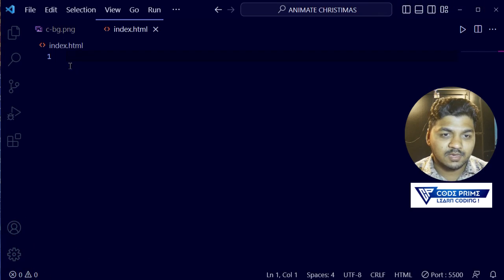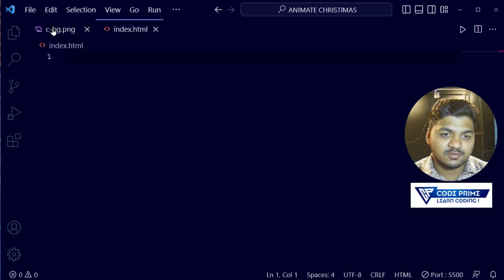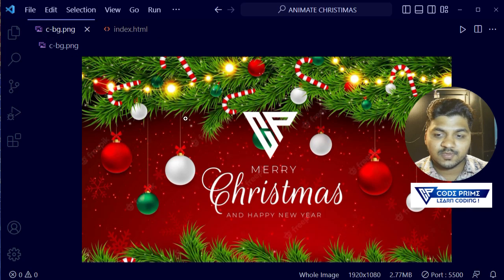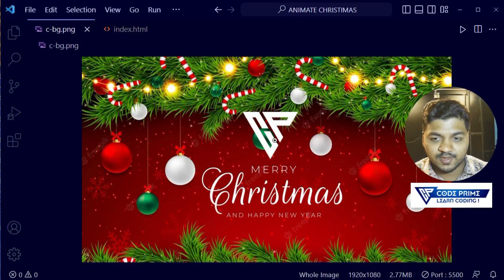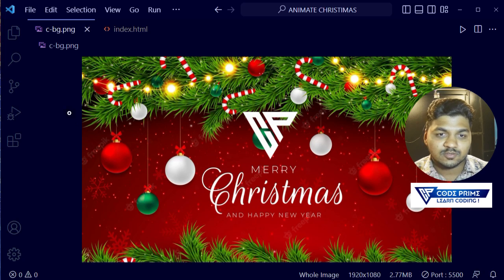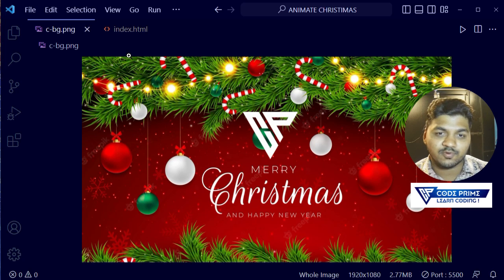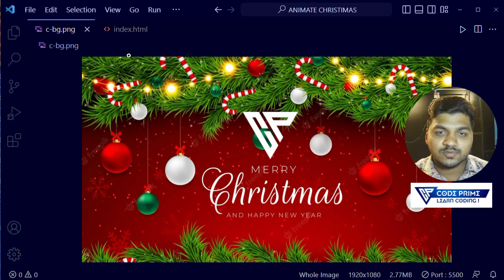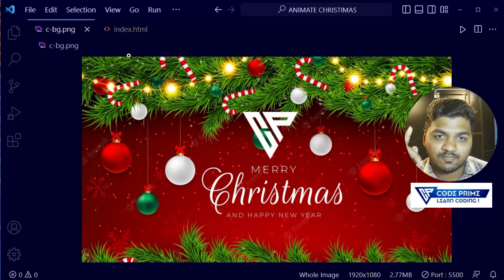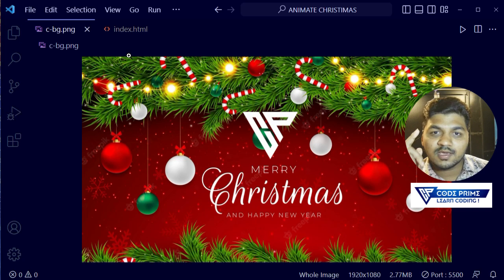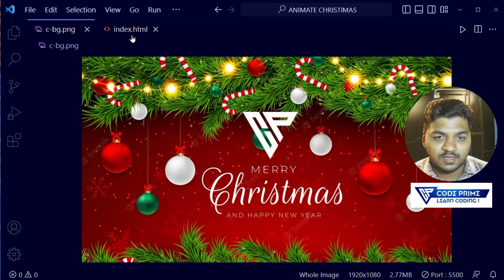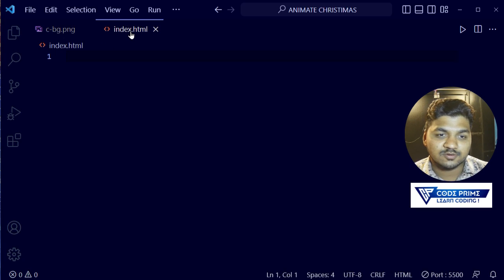Here you can see I have opened Visual Studio Code. I have two files: one is an external HTML file, another one is the CSS file. I have added a logo on here, so we're going to animate these images with multiple types of color. You can use this for a website, for a post, for animated background anywhere you want. First of all, I'm going to open my index.html file.